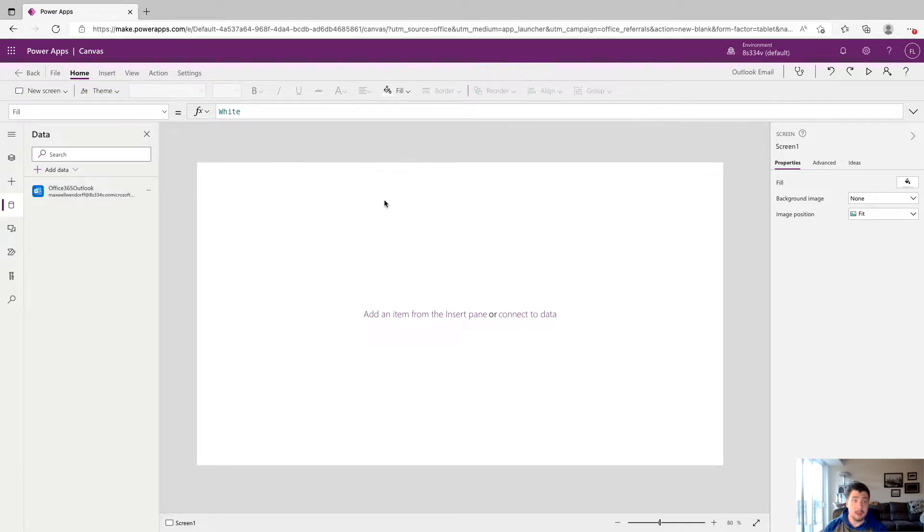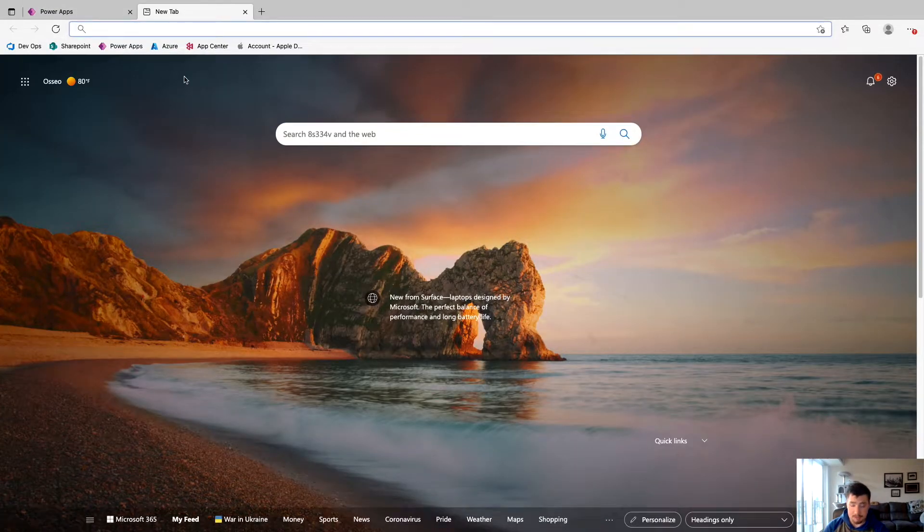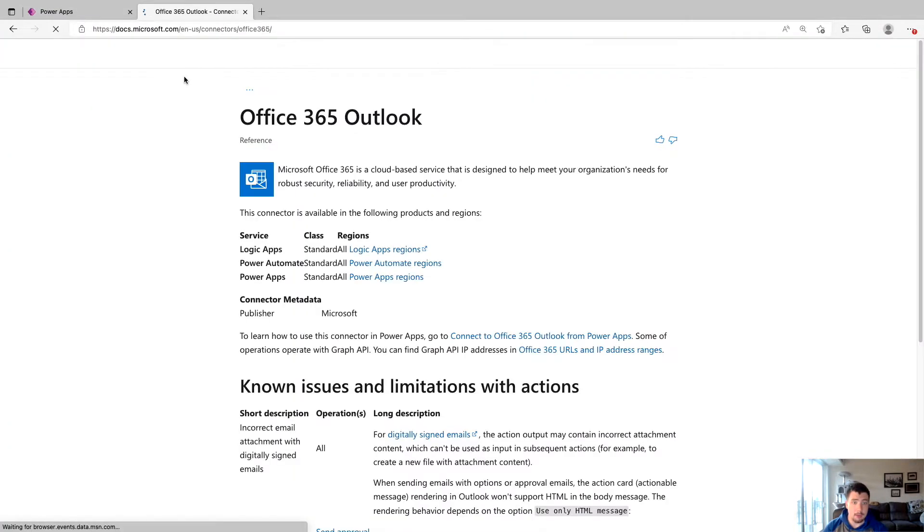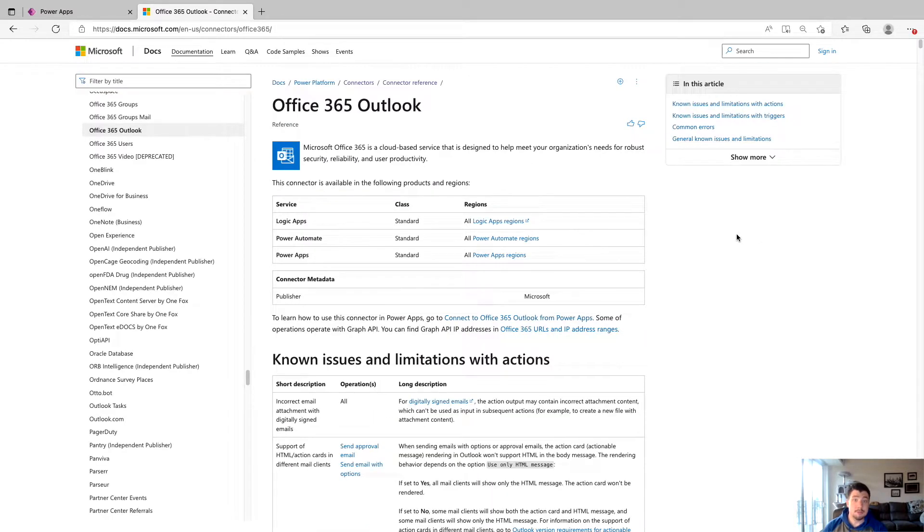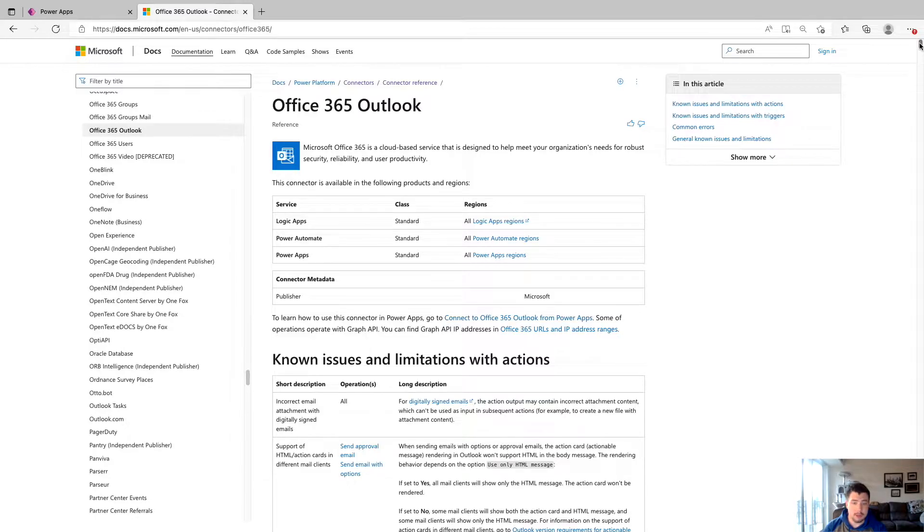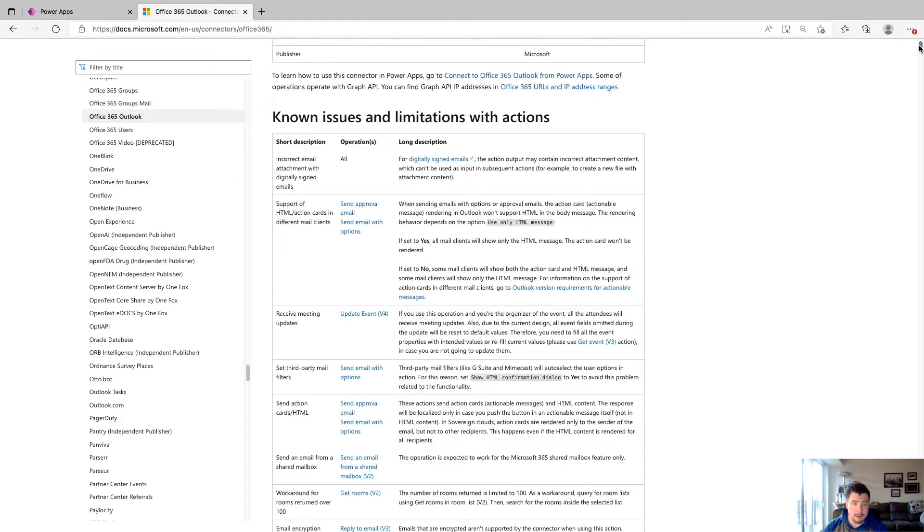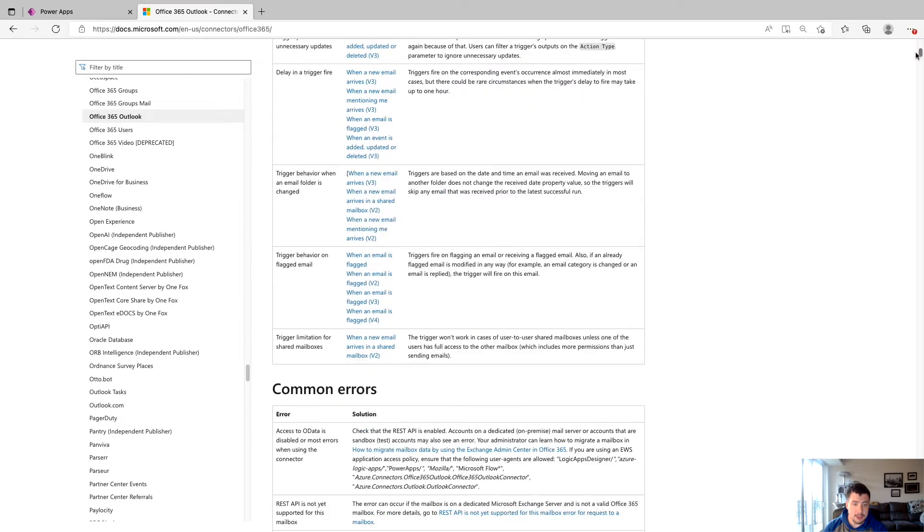Before we send the email, I'm going to open the documentation on this connector, which I have copied and pasted, but I will have in the description below. This is Microsoft's documentation on the Office 365 Outlook connector. We're going to scroll down until we find the action section.